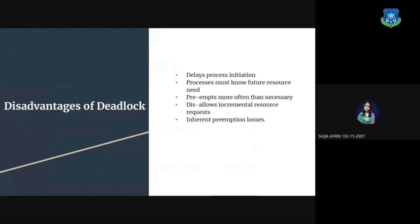Disadvantages of deadlock. Delays process initiations. Process must know future resource needs. Preempts more often than necessary. Disallows incremental resource requests. Inherent preemption losses.